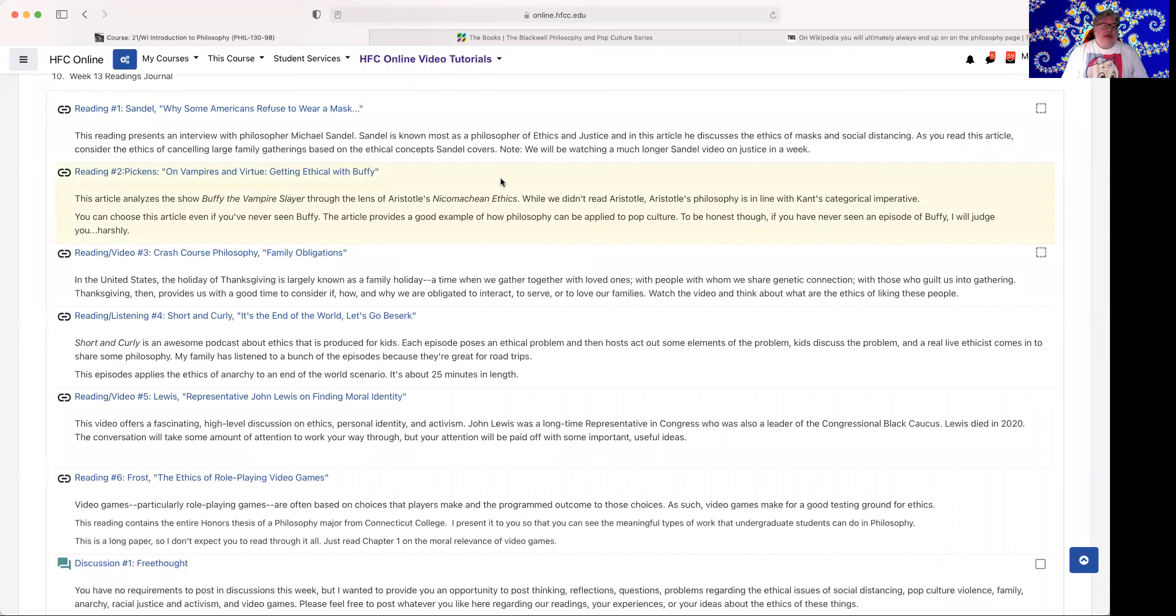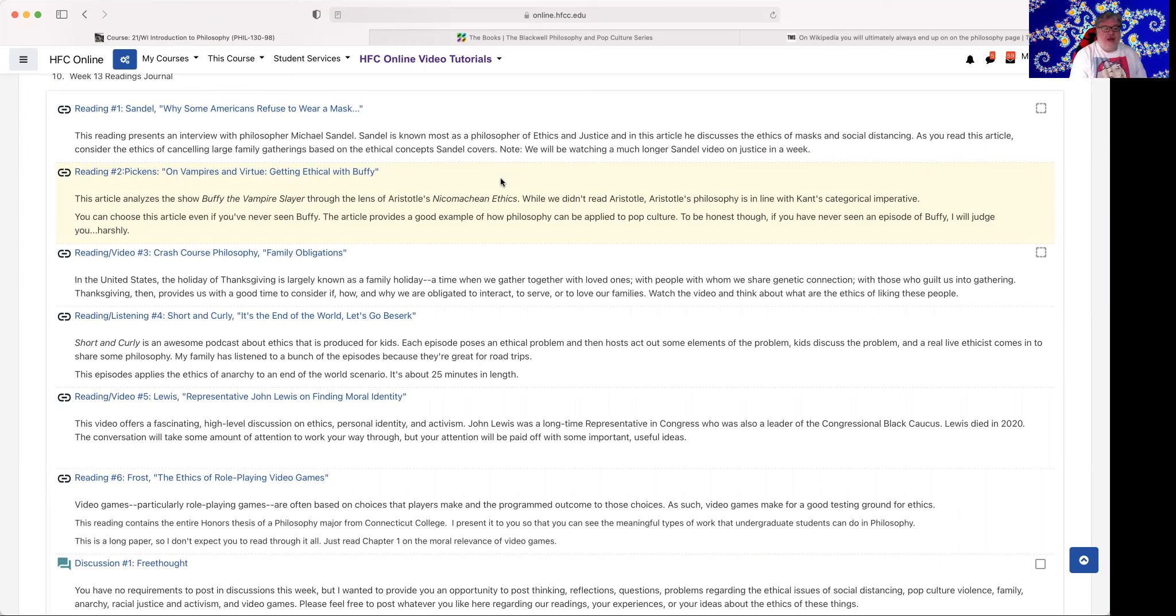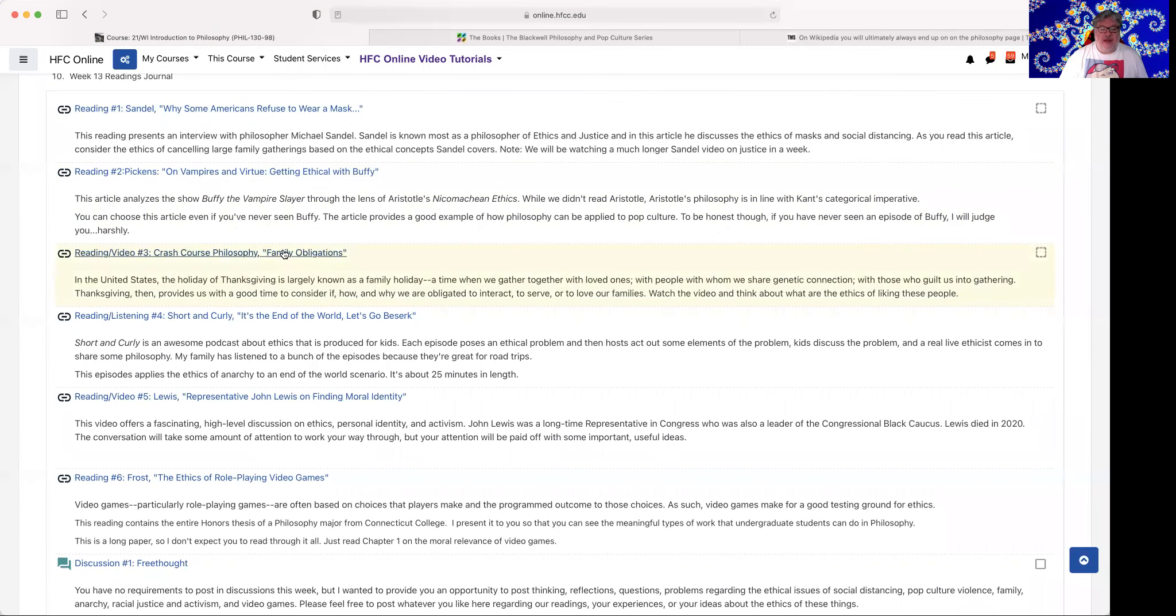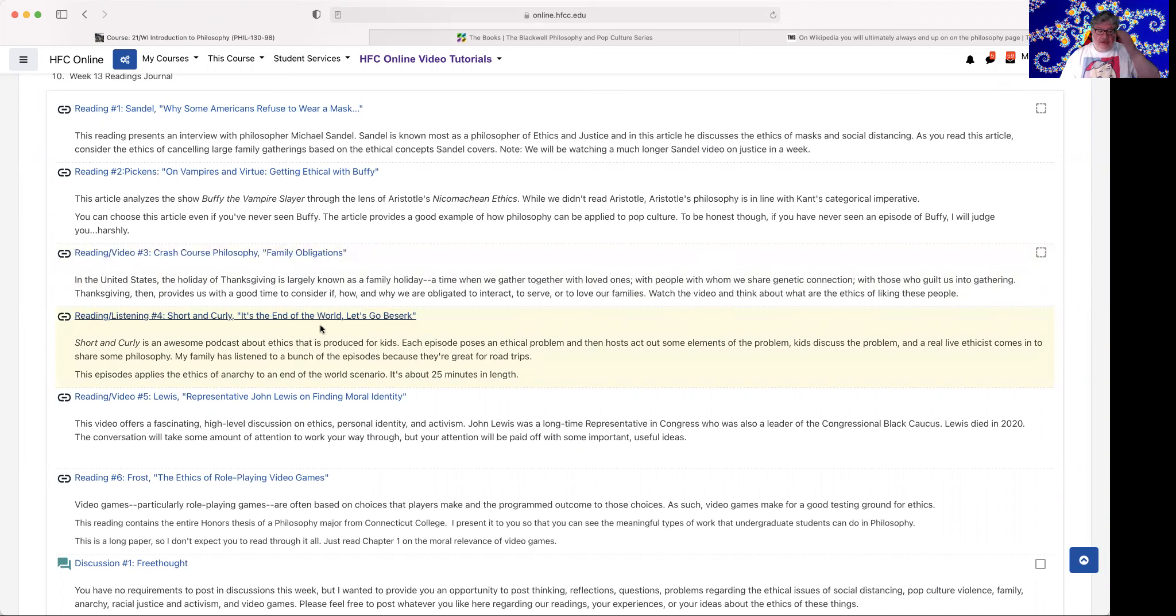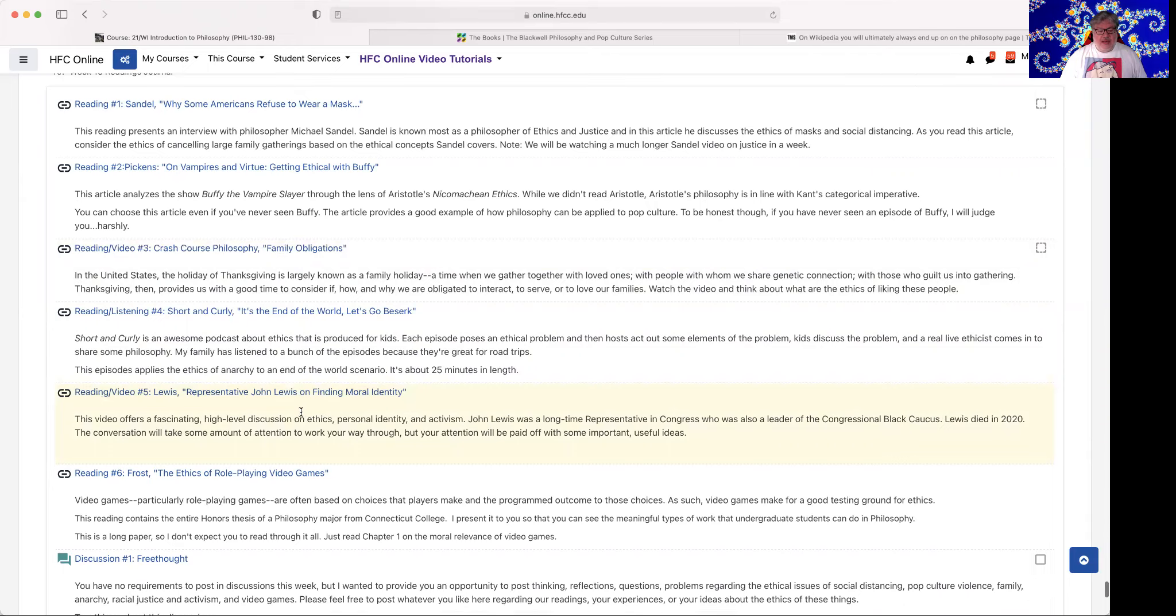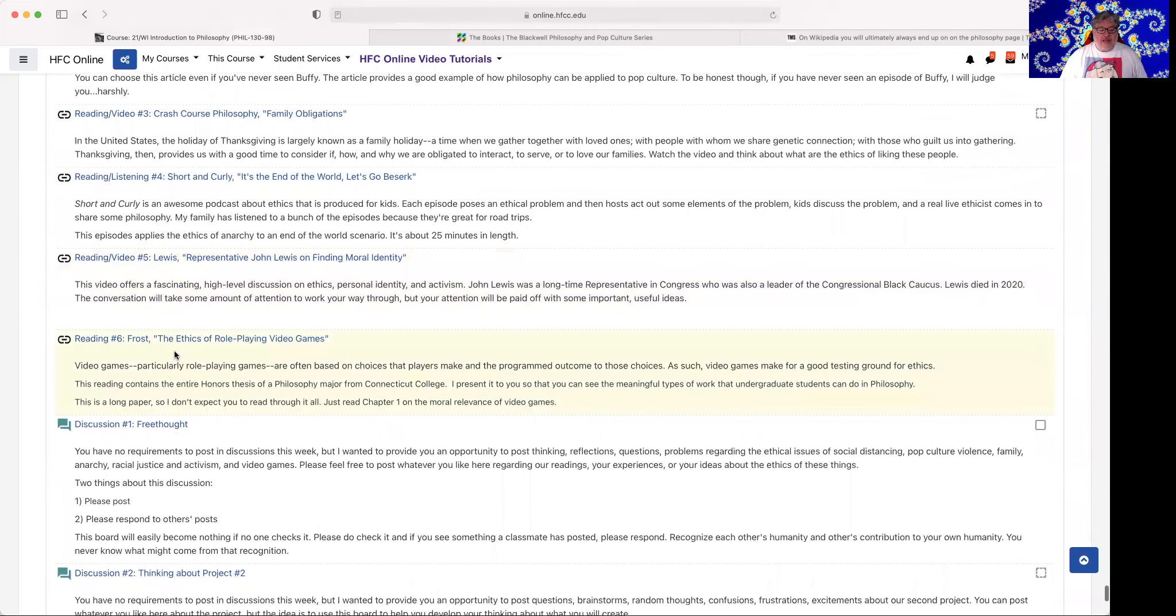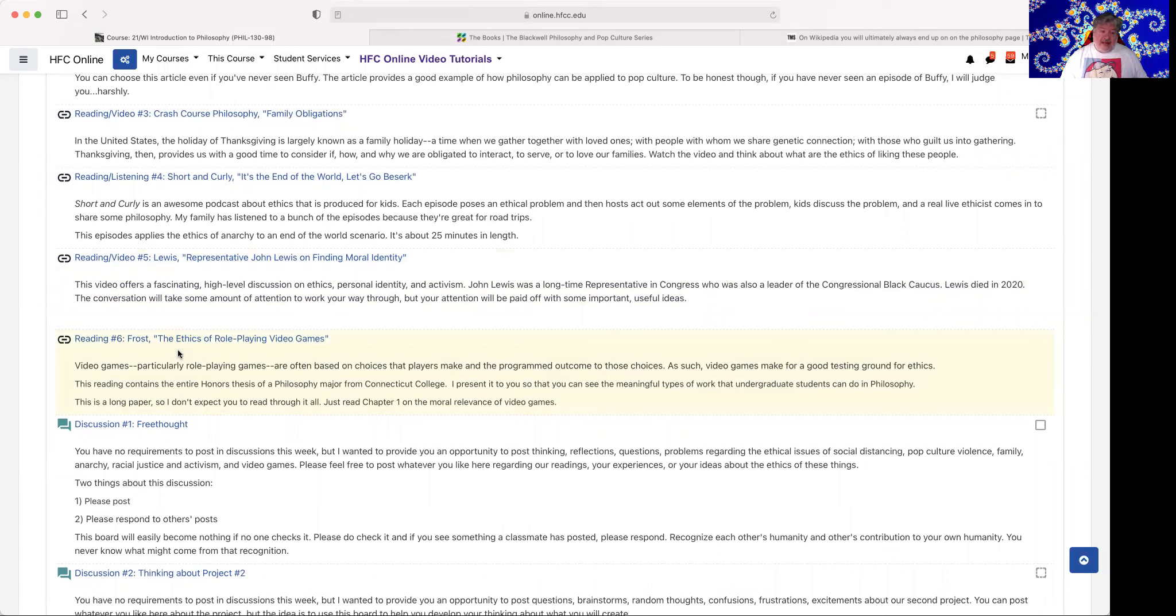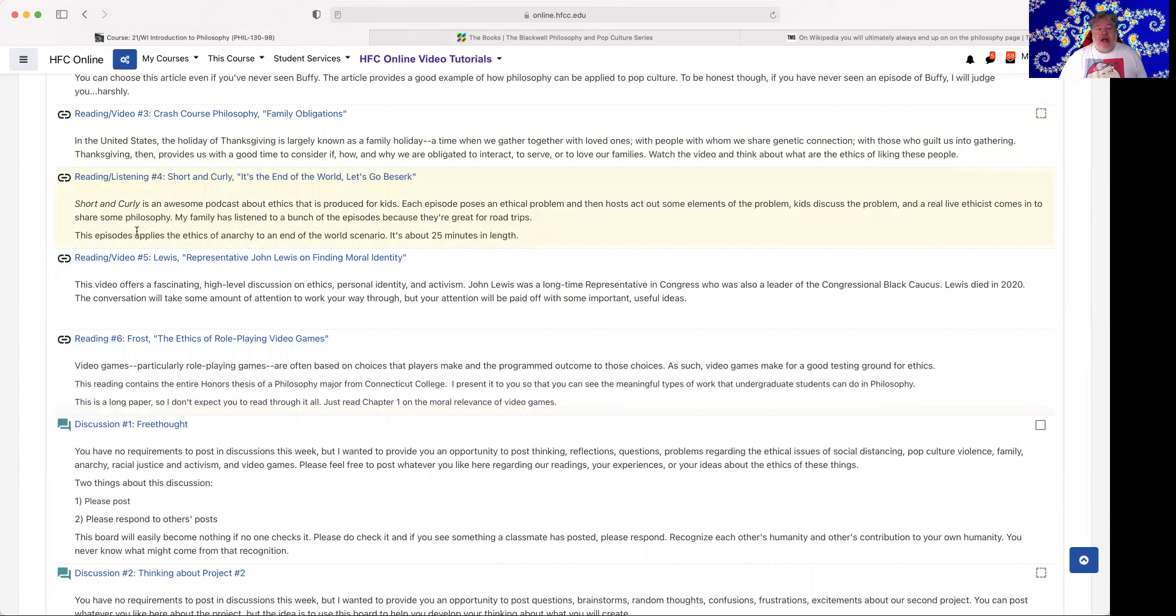Our readings for this week: Michael Sandel's Why Some Americans Refused to Wear a Mask, Pickens on Vampires and Virtue, Getting Ethical with Buffy, which is the best TV show ever, Crash Course Philosophy, Family Obligations, Short and Curly, It's the End of the World, Let's Go to Berserk, Lewis, Representative John Lewis on Finding Moral Identity, and Frost on The Ethics of Role Playing Video Games. Each of these readings is applying philosophy, or each of these talks, or each of these videos, is applying philosophy to a particular element of our lives, of our current lives.